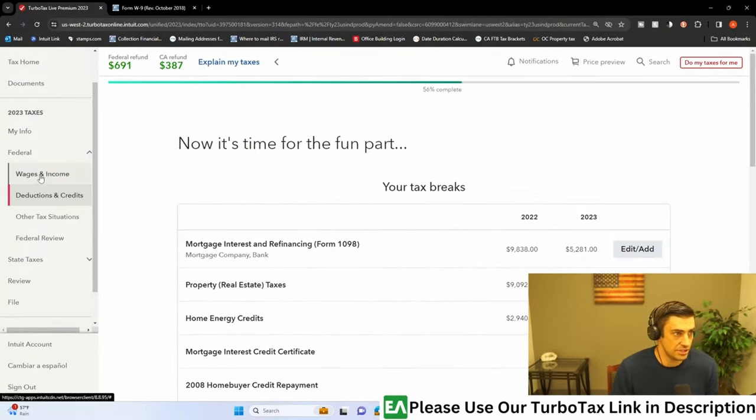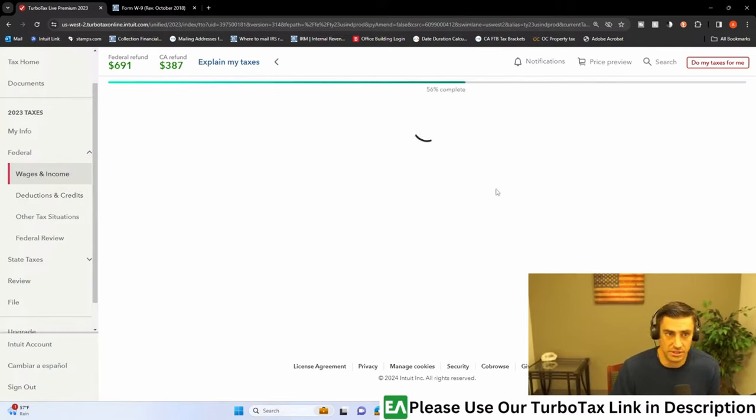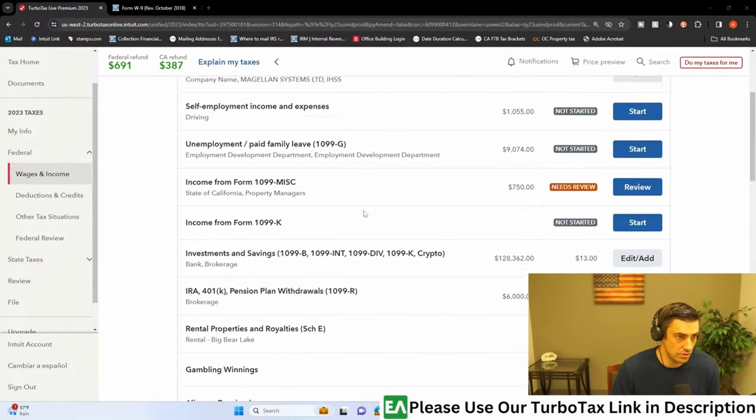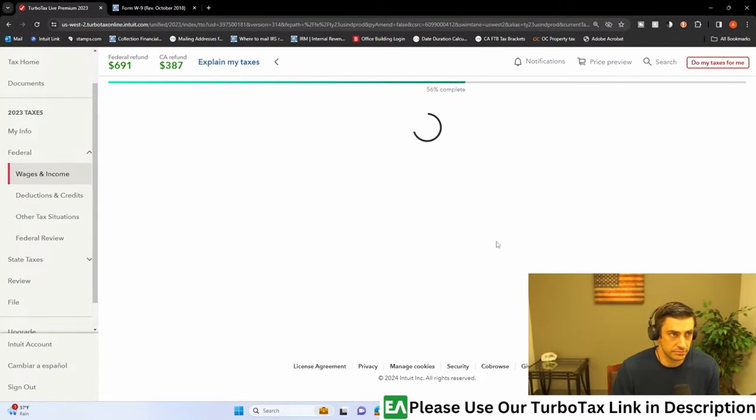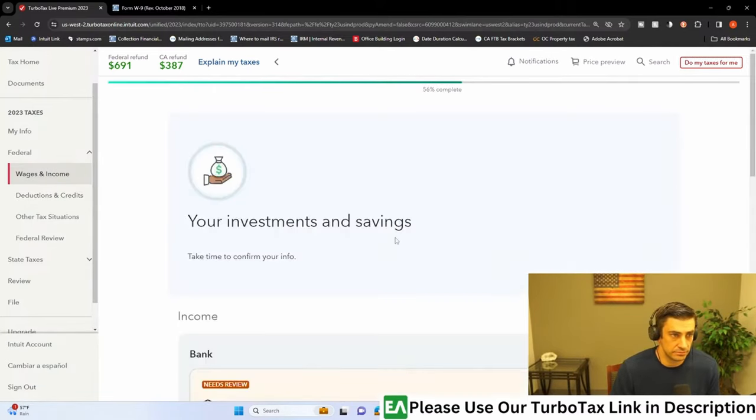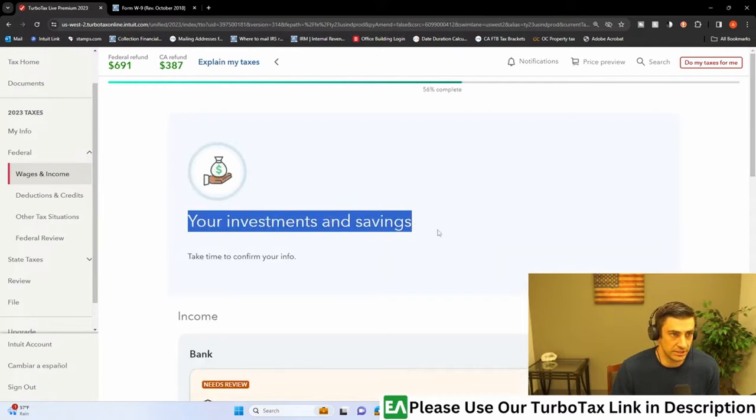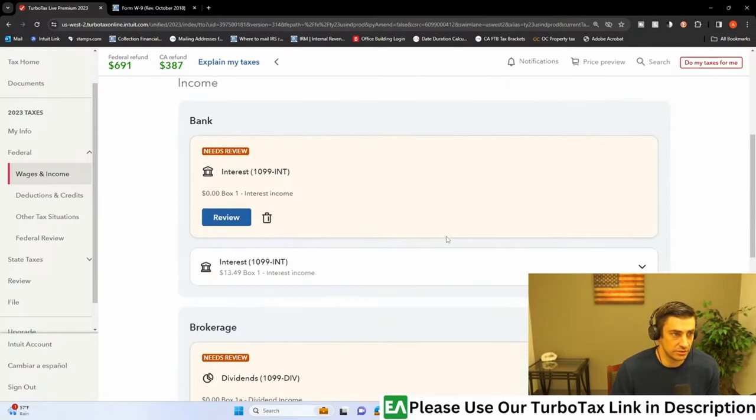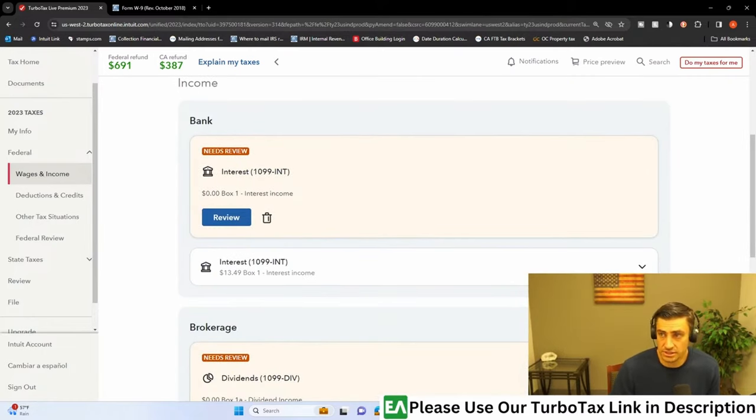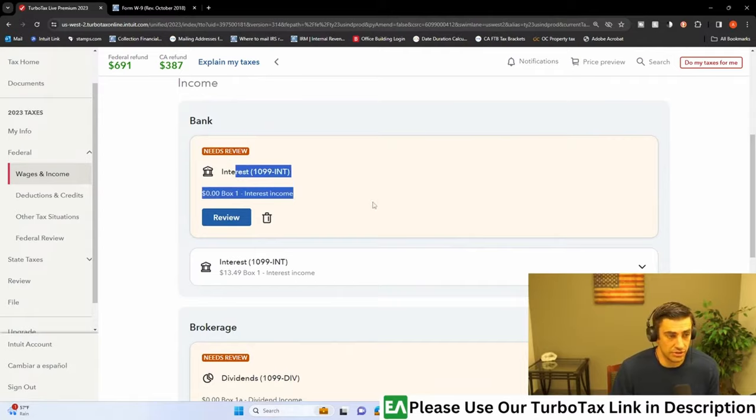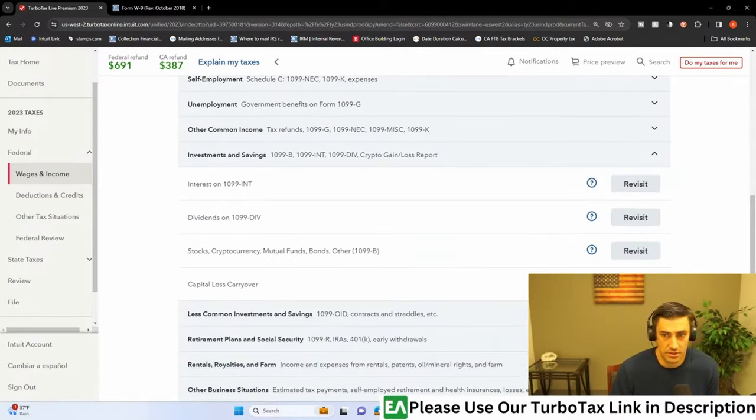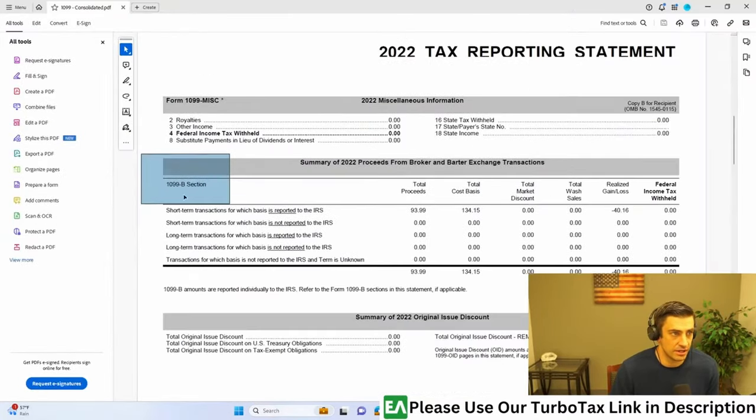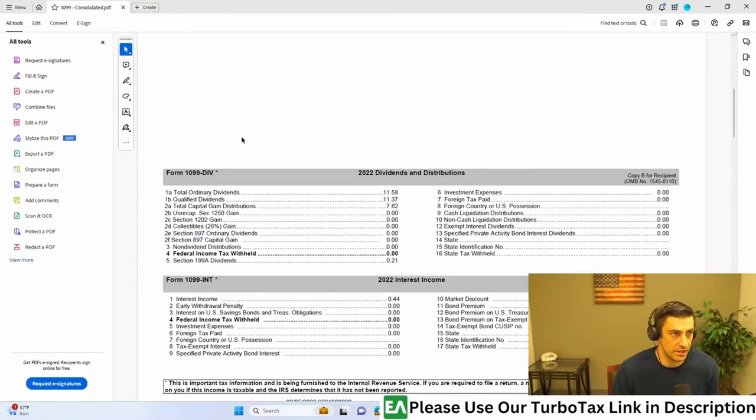Here we go. Wages and income is where this thing would be. We'll go to add edit. So investment and savings. There we go. So this is it. We're just gonna have to put this in kind of one by one, 1099 interest. So that's essentially what we're doing here. We have a 1099-B, we have a 1099-DIV, and the INT.